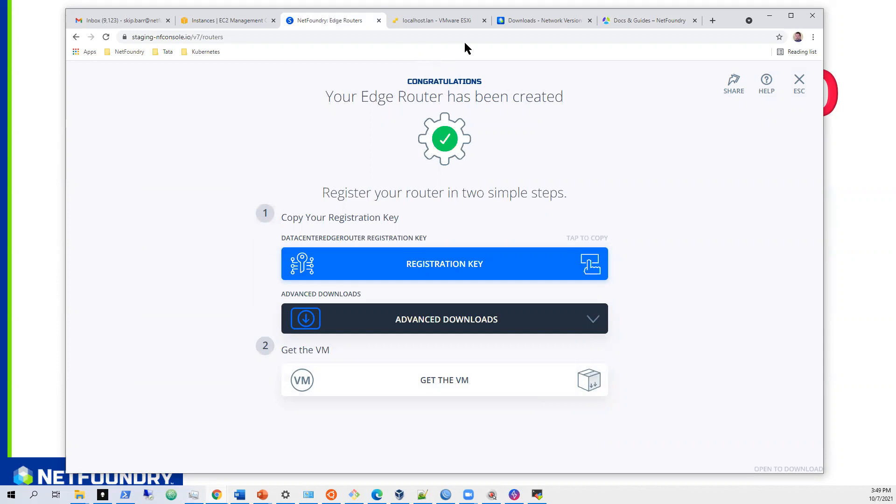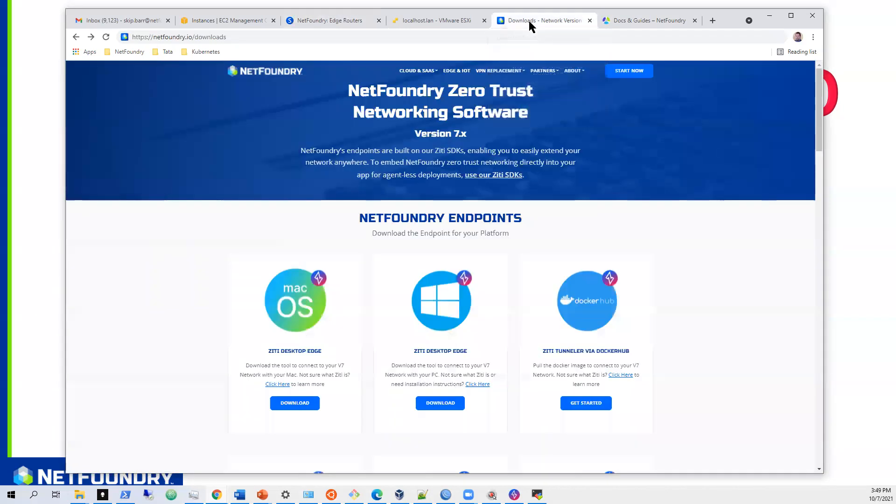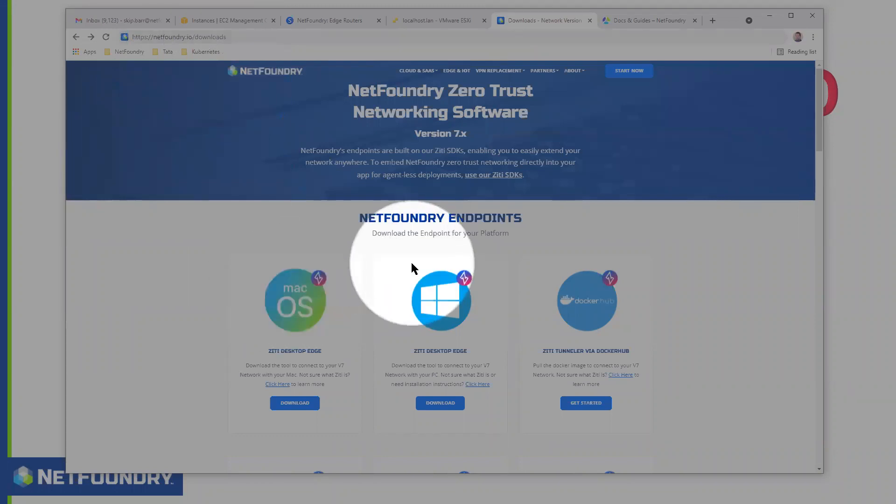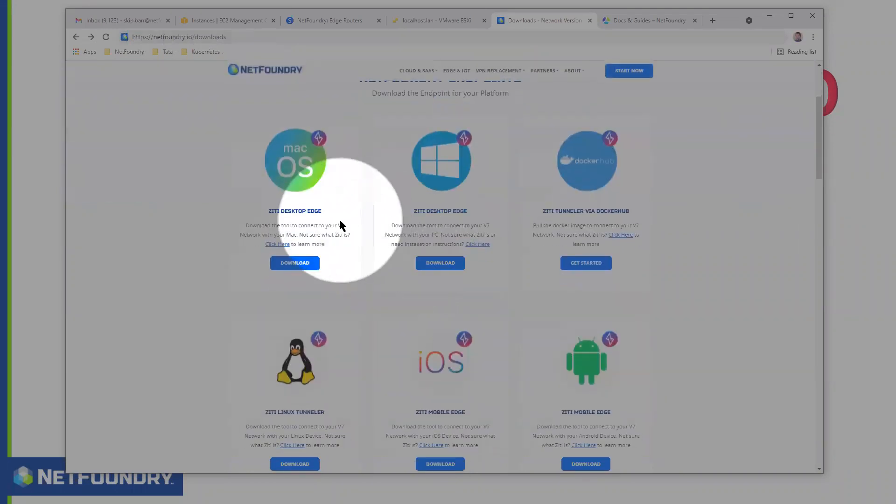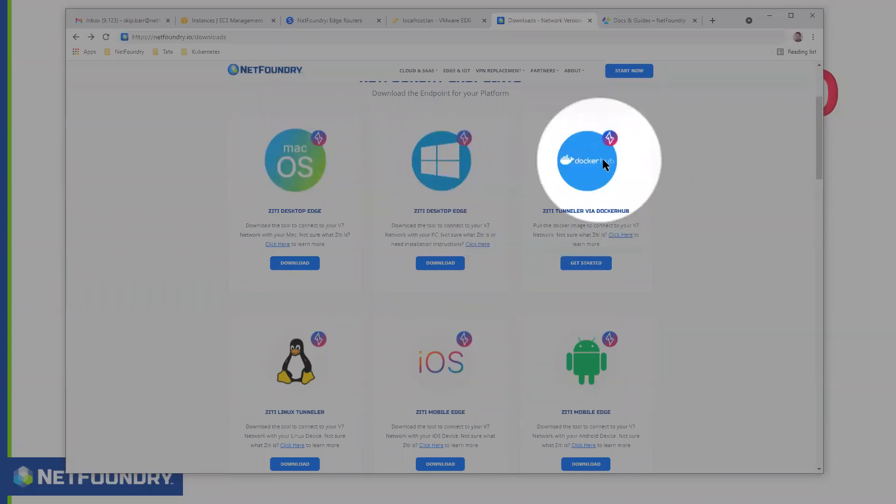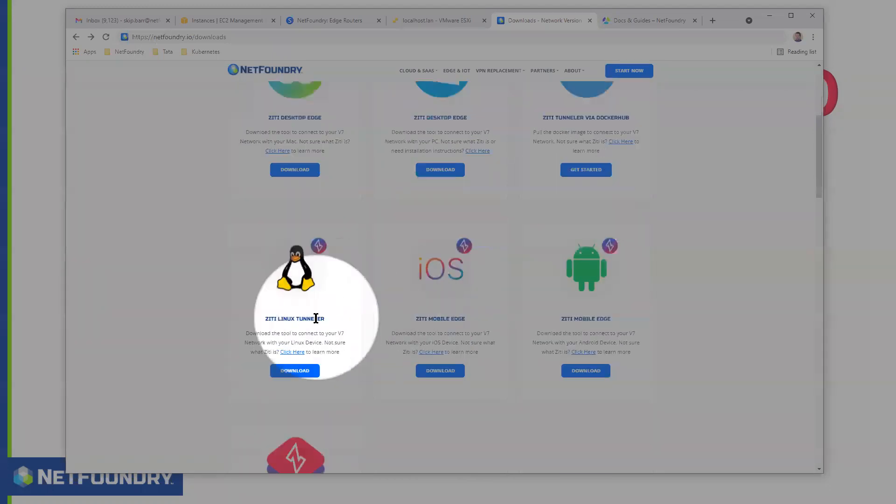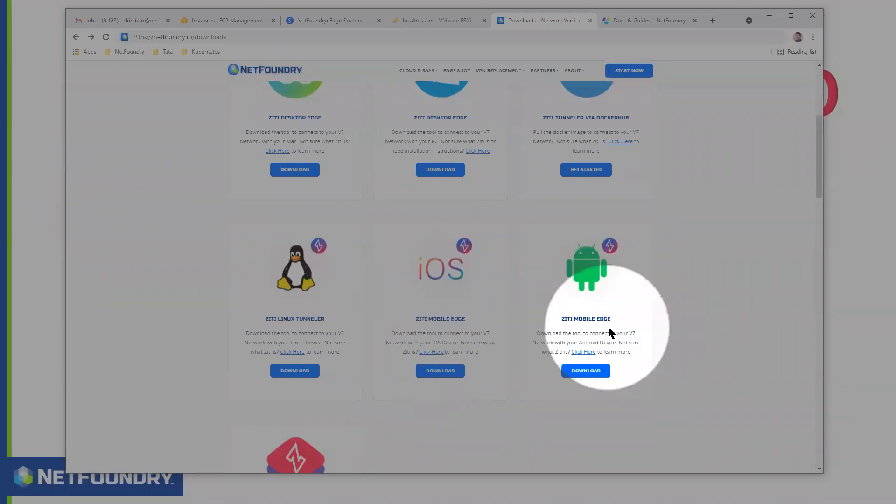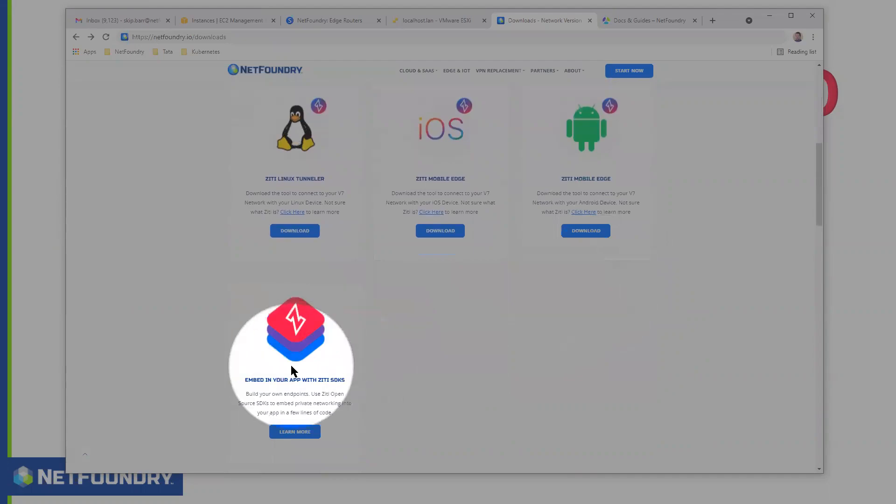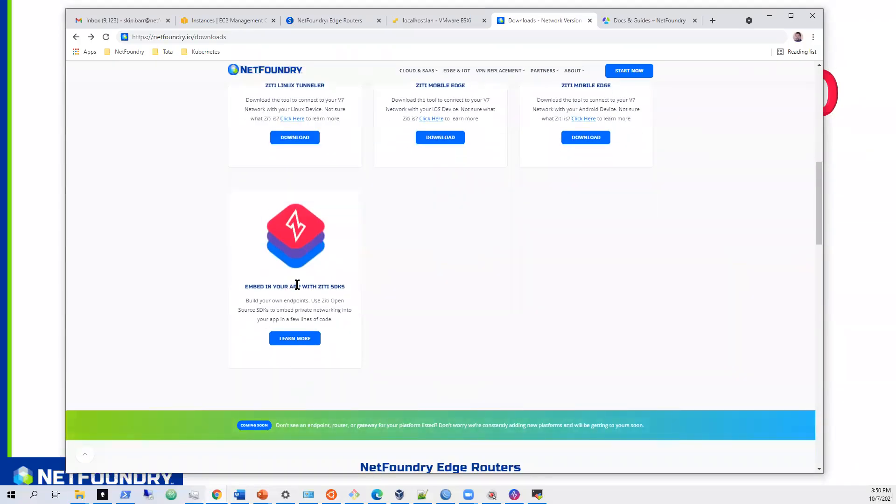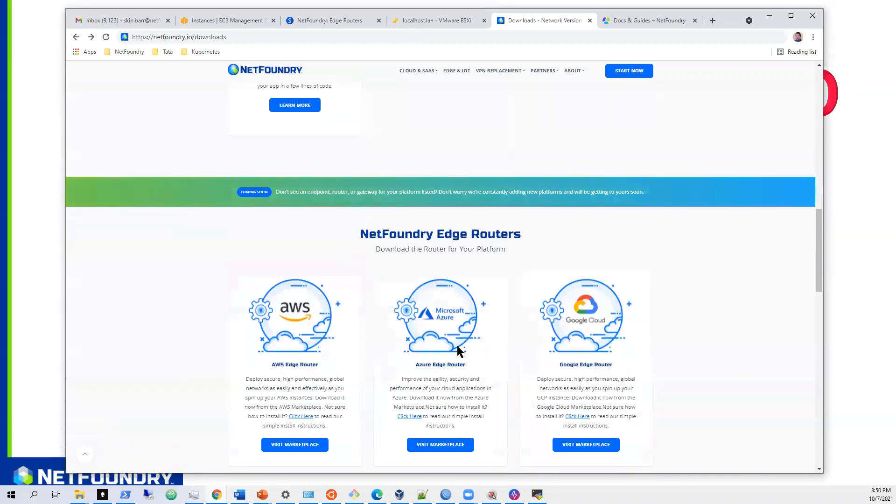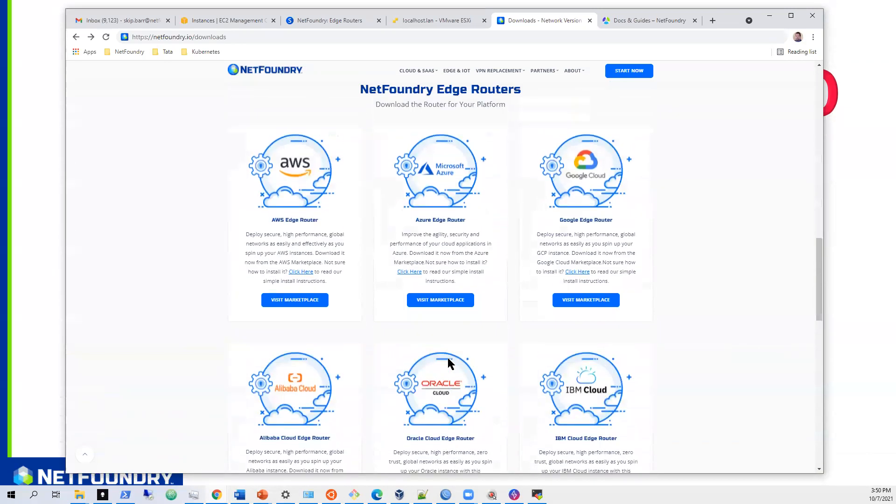I wanted to point out also that all of our software can be downloaded from netfoundry.io downloads. If you have anything from our endpoint software, ZD desktop edge for Mac, we have Windows, we have a Docker tunneler that we can also implement. We have Linux tunnelers, we have mobile edge, and we have for iOS as well as Android. This has our SDK. If you want to learn how to put our SDK into your software, if it's an open source or homegrown software, you can take a peek at this and learn how to put it in your software all by itself.